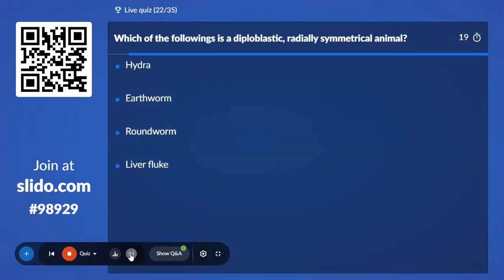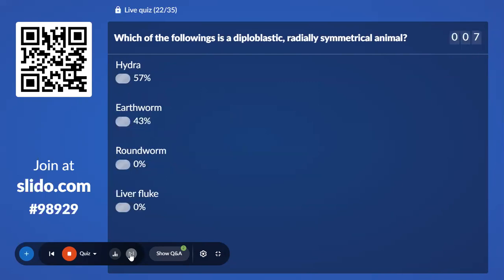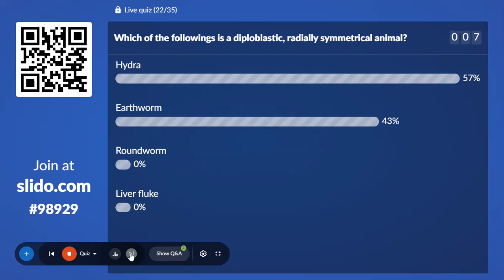Twenty-second question: Which of the following is a diploblastic, radially symmetrical animal? Options are Hydra, Earthworm, Roundworm, and Liver fluke. 57% with Hydra, 43% with Earthworm — the correct answer is Hydra.